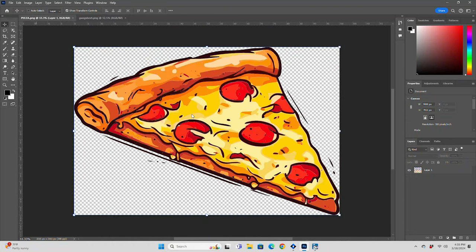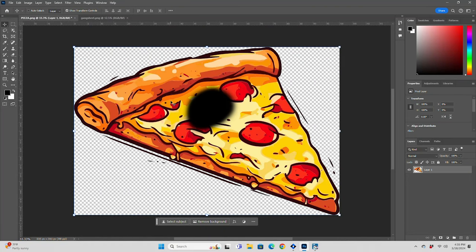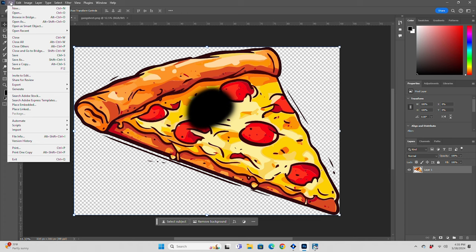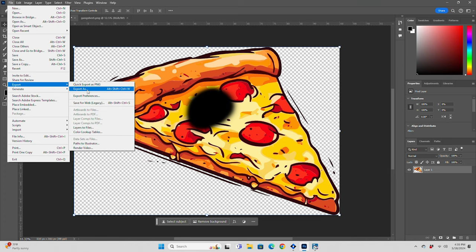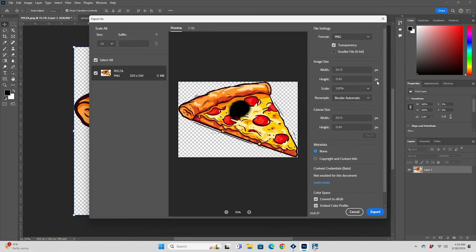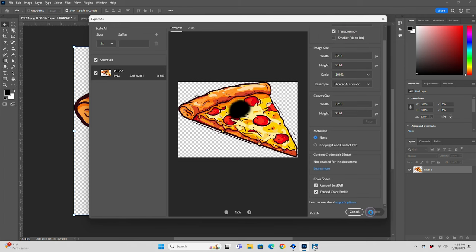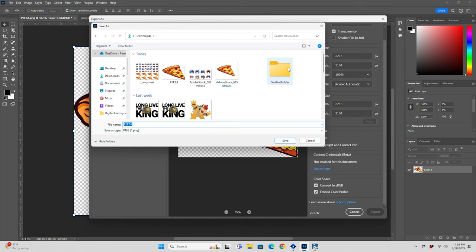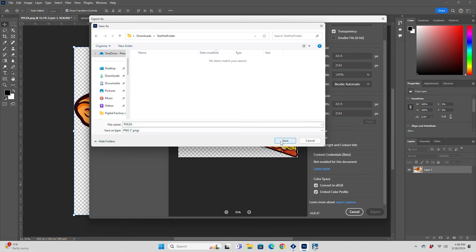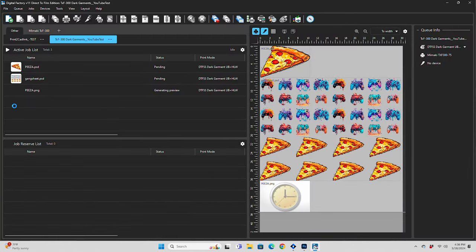Let's take our pizza graphic again — I've added a black dot here just to make sure we know it's a different graphic. We're going to go to File, Export, Export As. Make sure that your scale is set to 100, transparency enabled, and it's set to PNG. Then just hit Export. Whenever you choose a folder in the Save As dialog, the next time you run Export As it will also go to this folder — this is perfect for using hot folders with Digital Factory. I'll open my folder, hit Save, and then Digital Factory will immediately start loading up that file.